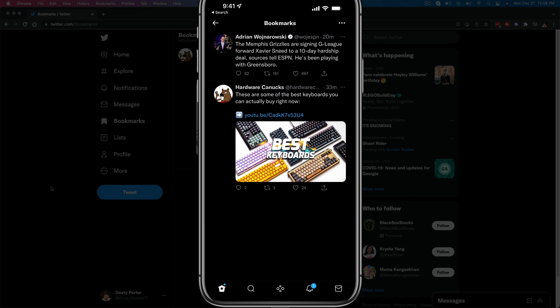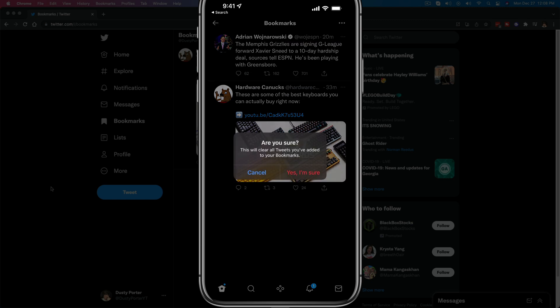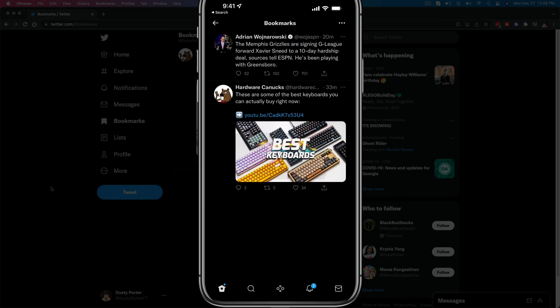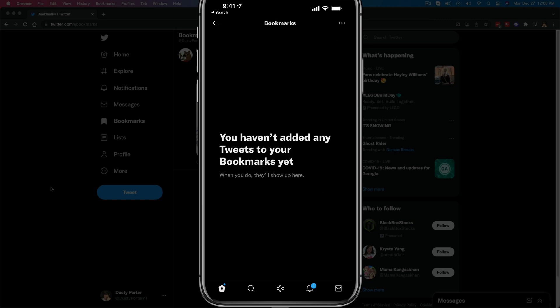And then once you've read all of your bookmarked tweets and you want to start fresh, what you would do is you would tap the three horizontal dots in the upper right hand corner of your screen. And then you'll see something here that says clear all bookmarks. This works for both mobile and desktop. So that is how you bookmark tweets on Twitter.